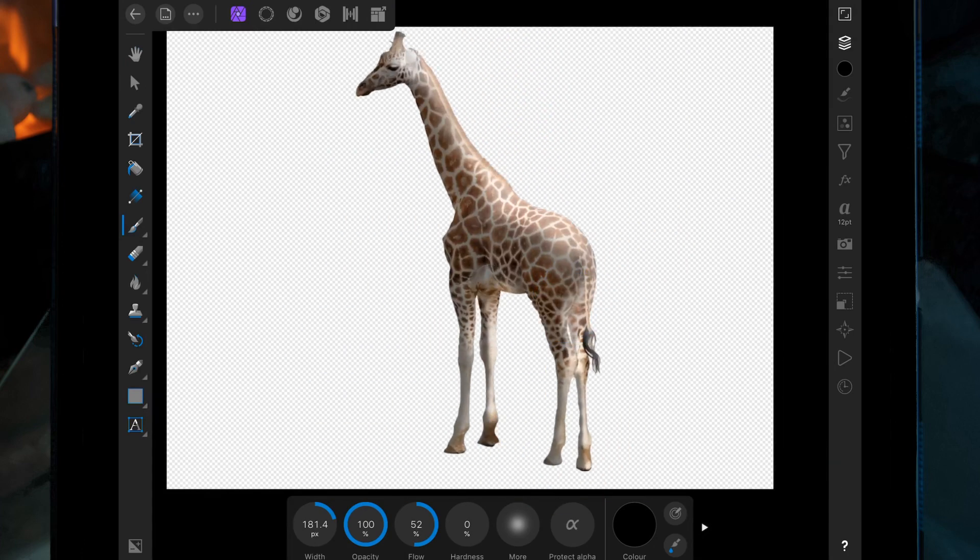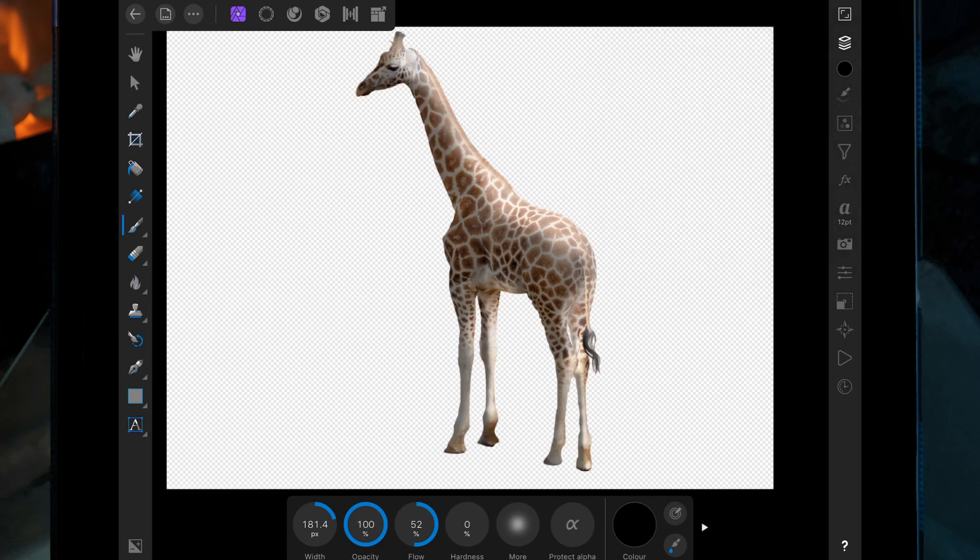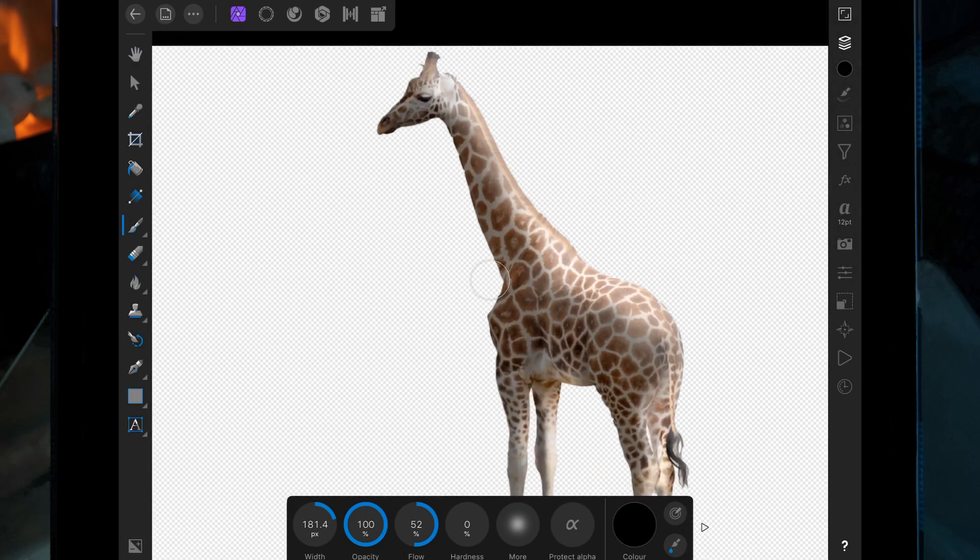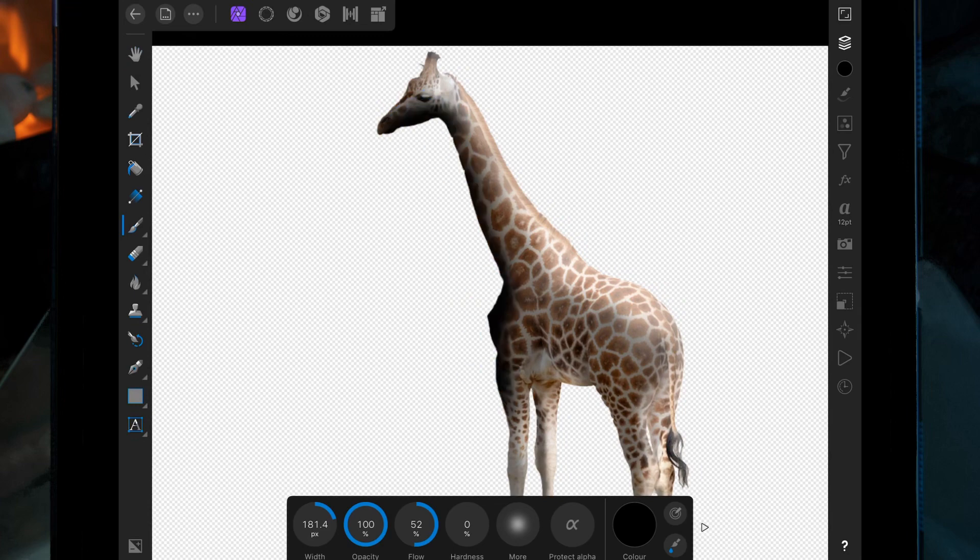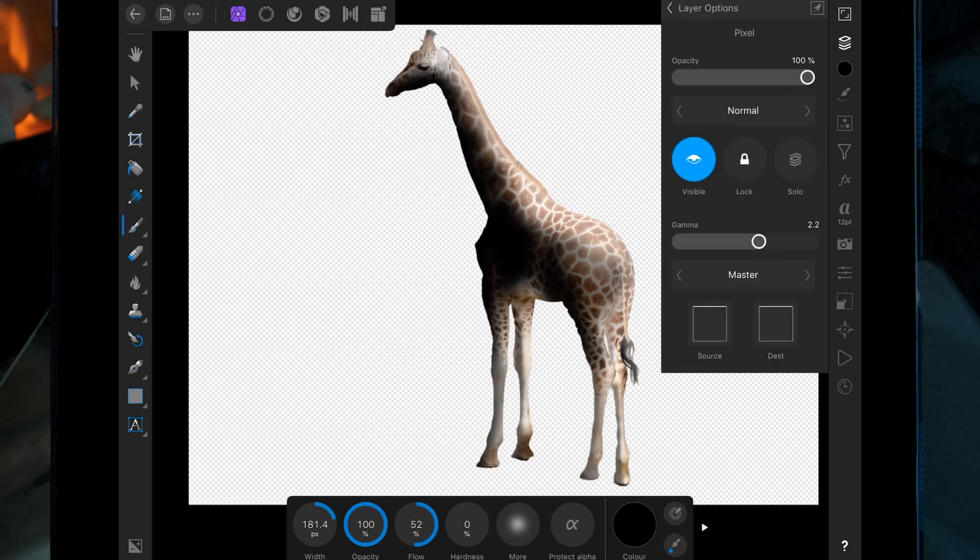And then if you think maybe some bits should be a little bit darker, you can add another pixel layer using the black again, then go back on color band.